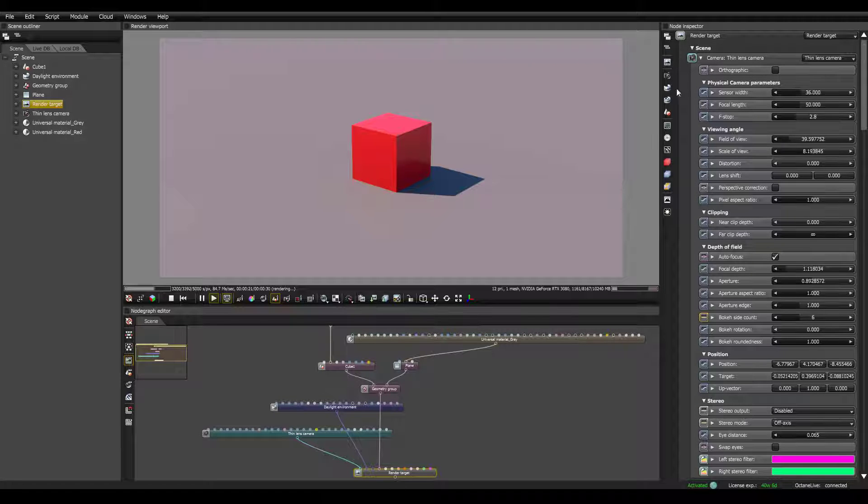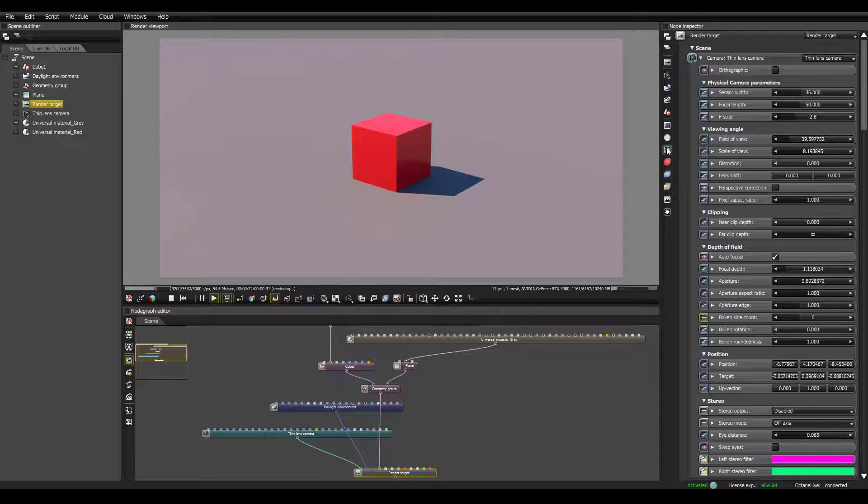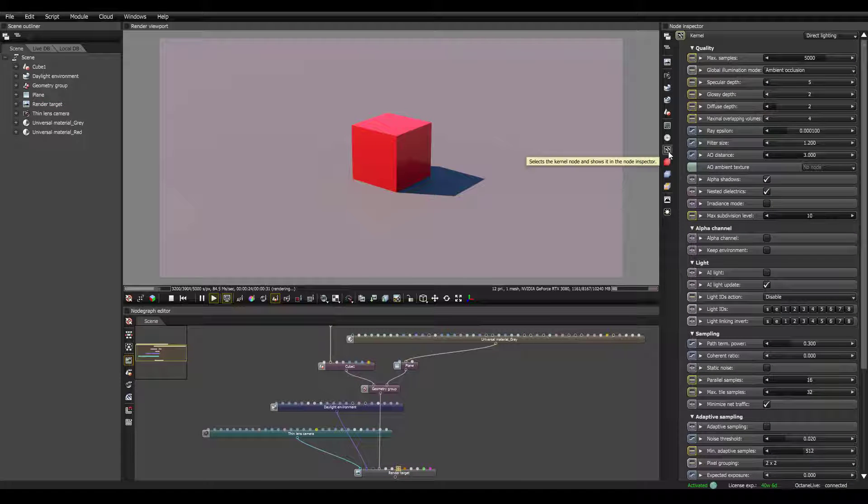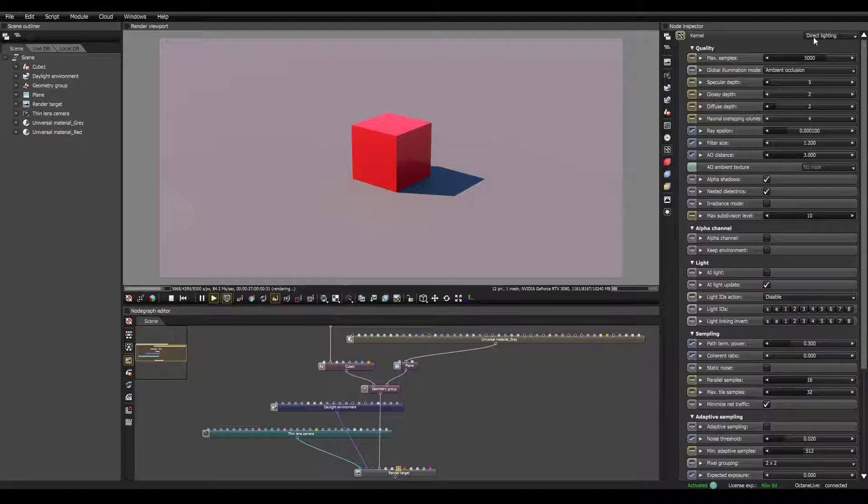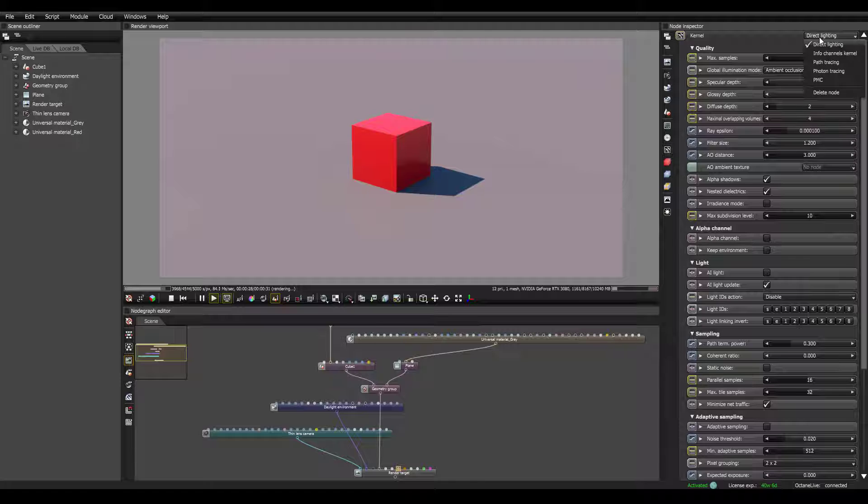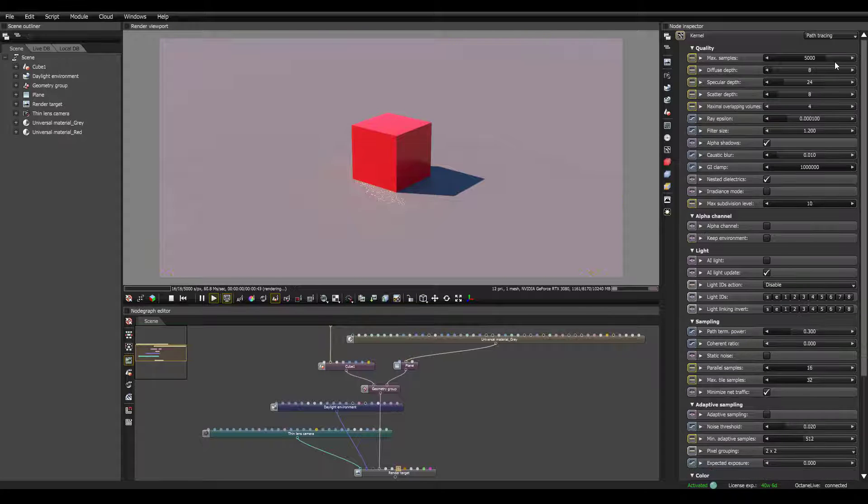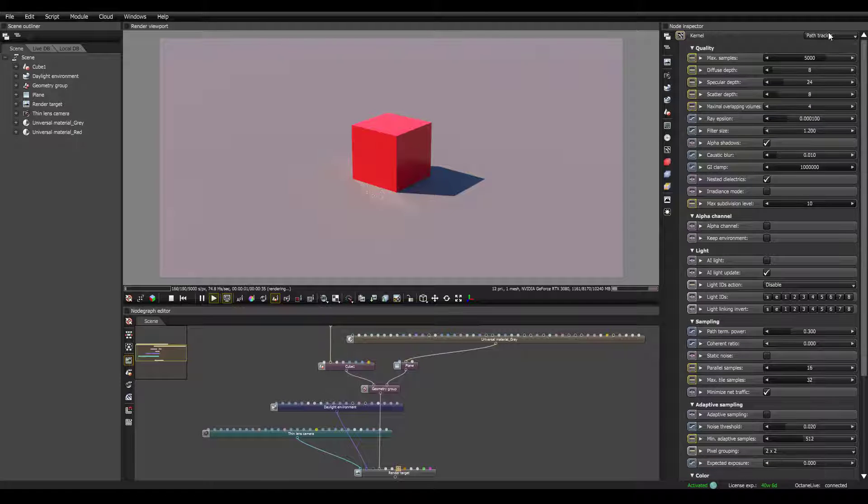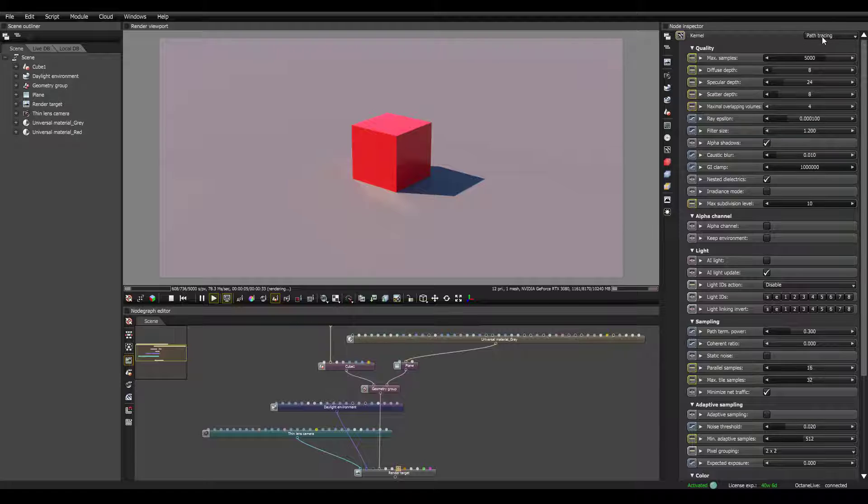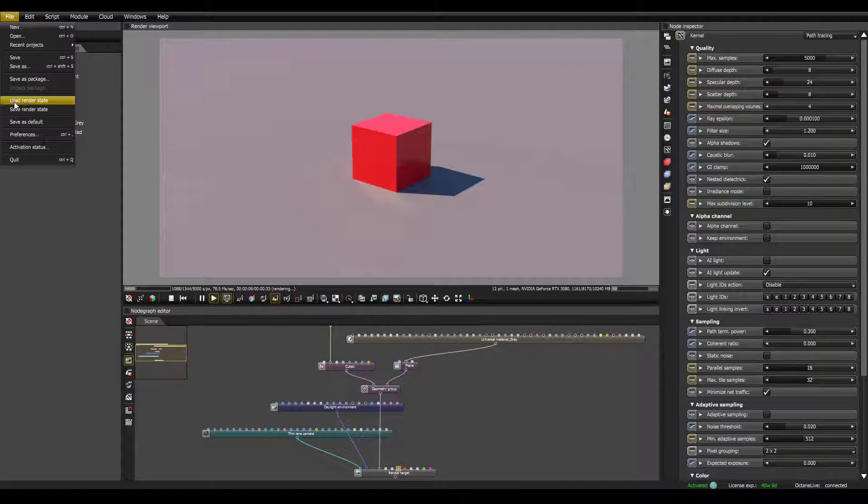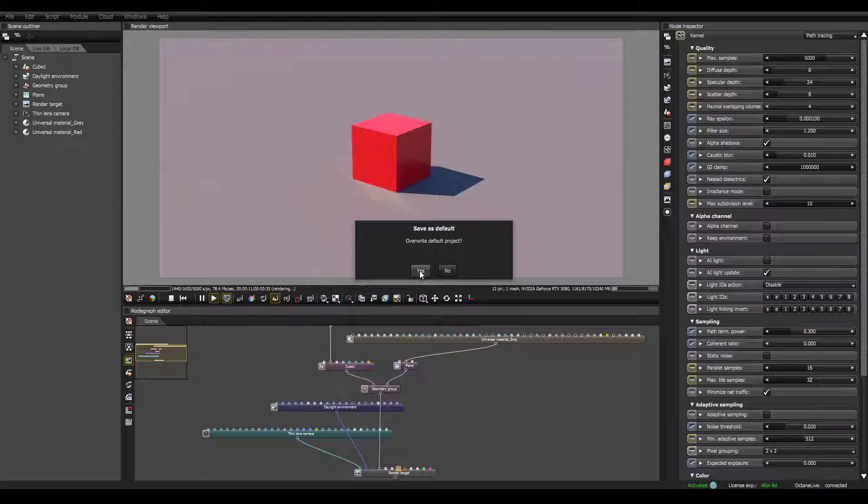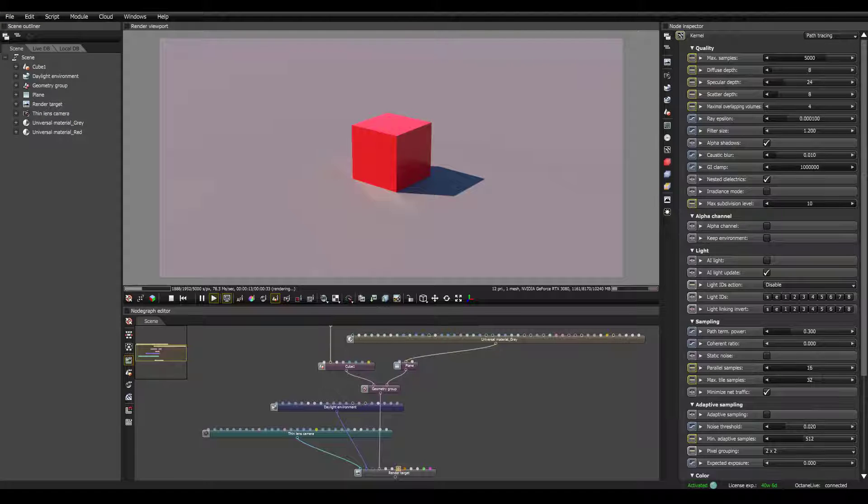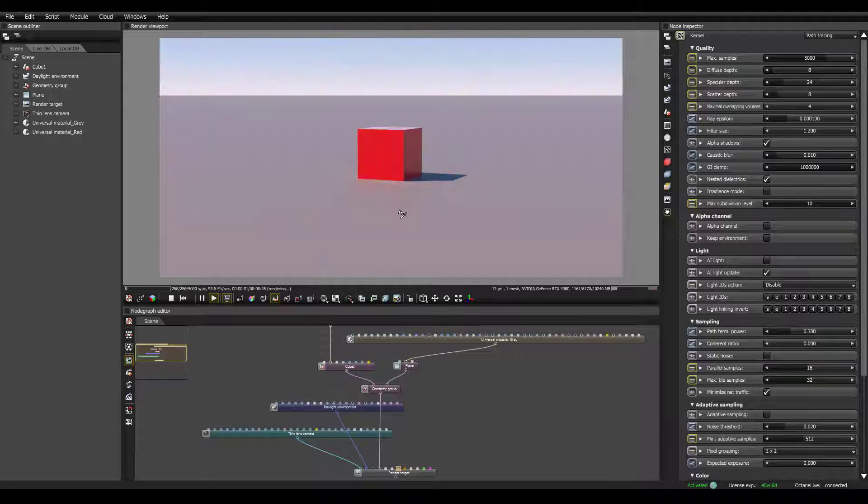For instance, if we click on render target, and we go down to our kernel settings, don't worry, I will go over all this later. You can see it's set to direct lighting. Well, for me, I'm pretty much always going to want path tracing. So I want my default project to have path tracing. So I'm going to go ahead and go file, save as default, and the next time I open this project, it will already be set to path tracing.